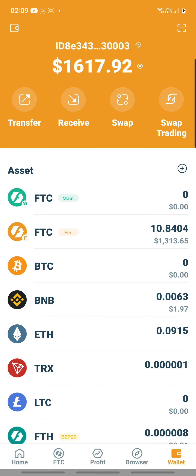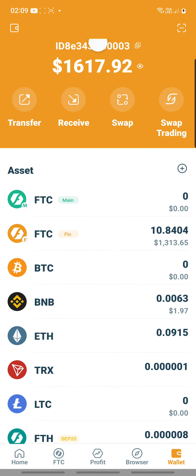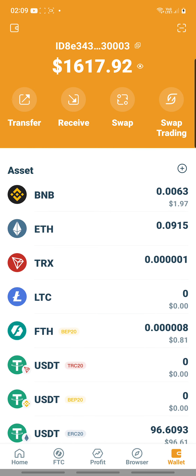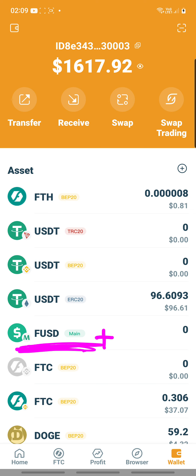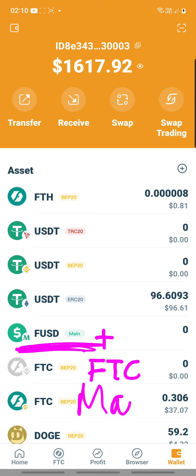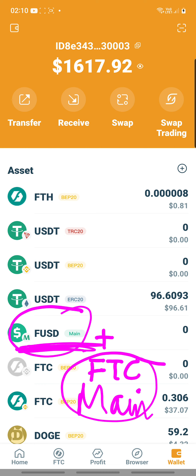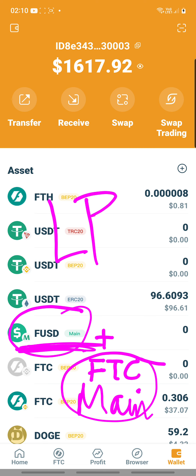What I wanted to say is that in this new latest app, what is important is FTC Main and FUSD Main — FUSD Main paired with FTC Main. This pairing will be important to go into the liquidity pool using FinSwap, using our own FTC blockchain. So these two pairings are important, and you will need them.